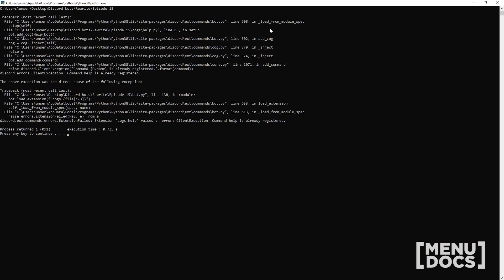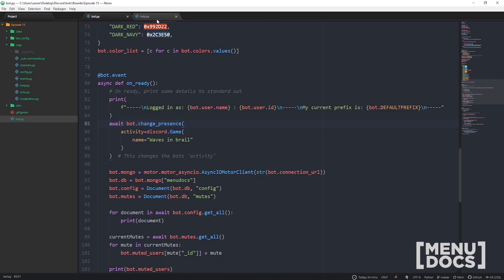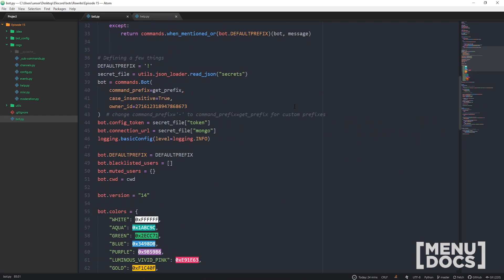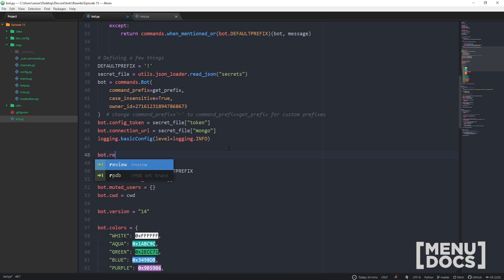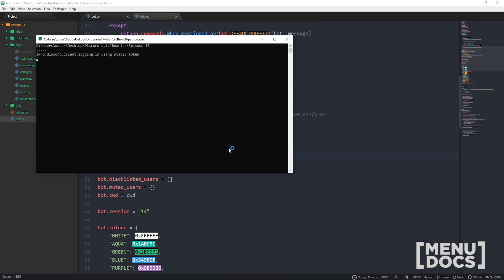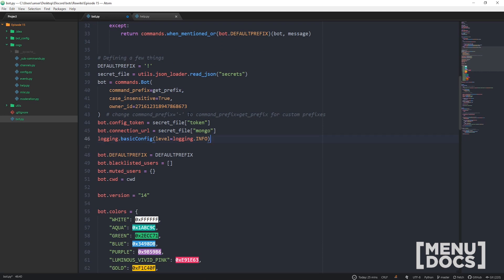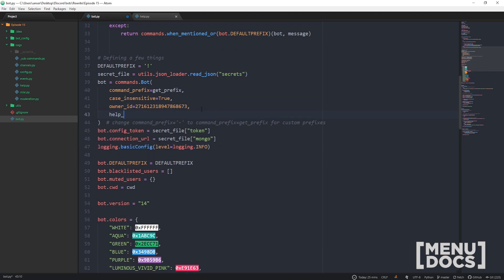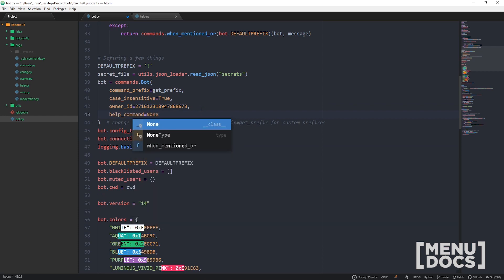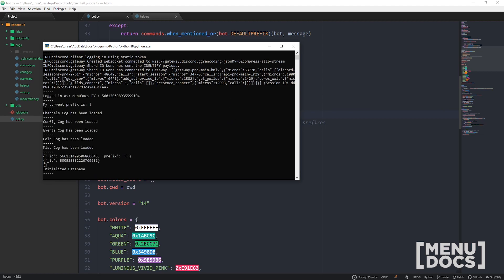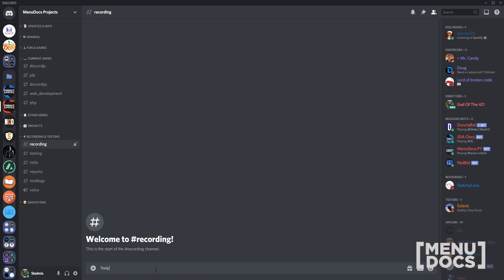Oh dear — 'command help is already registered'. That might be a bit of a problem. There are a couple of different ways to fix this. The first, which is not the better option, is after you've defined bot you can do `bot.remove_command('help')` — and that will work. But the nicer way: discord.py comes with something built in — when setting up your bot, set `help_command=None`. That's really that easy.